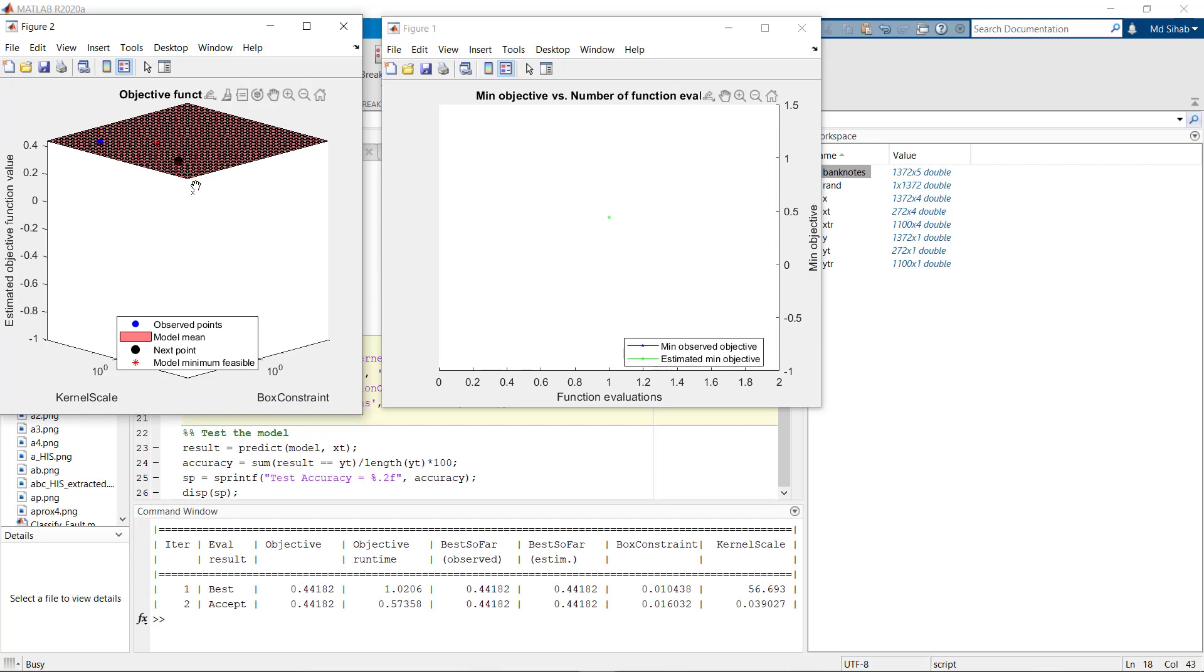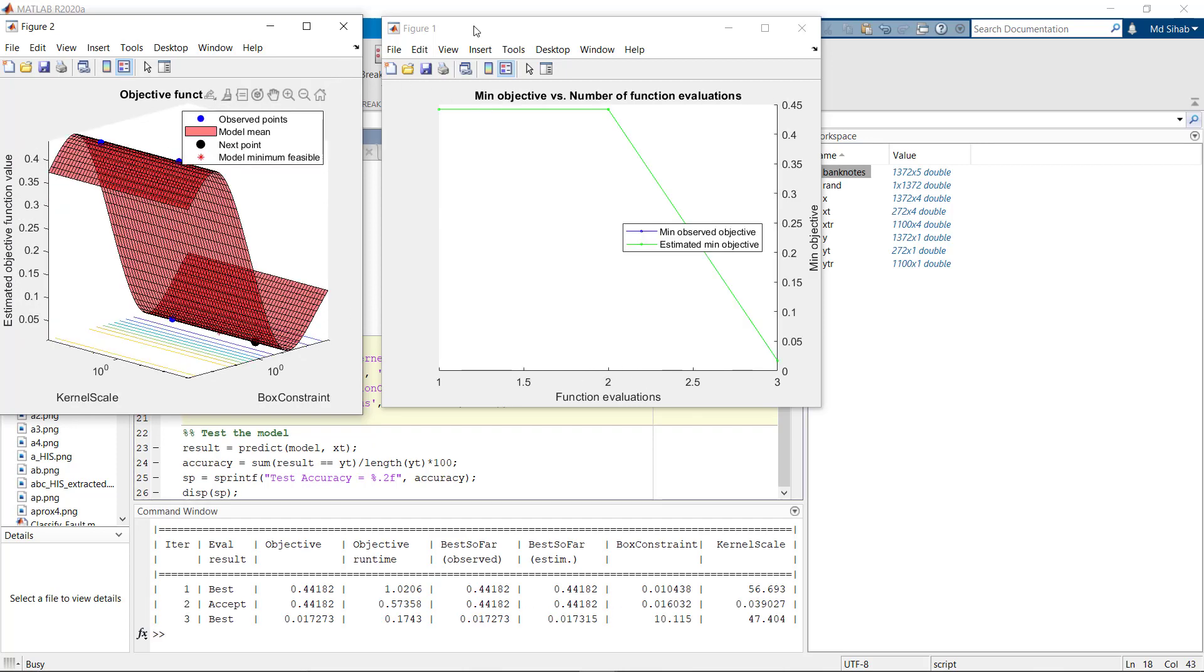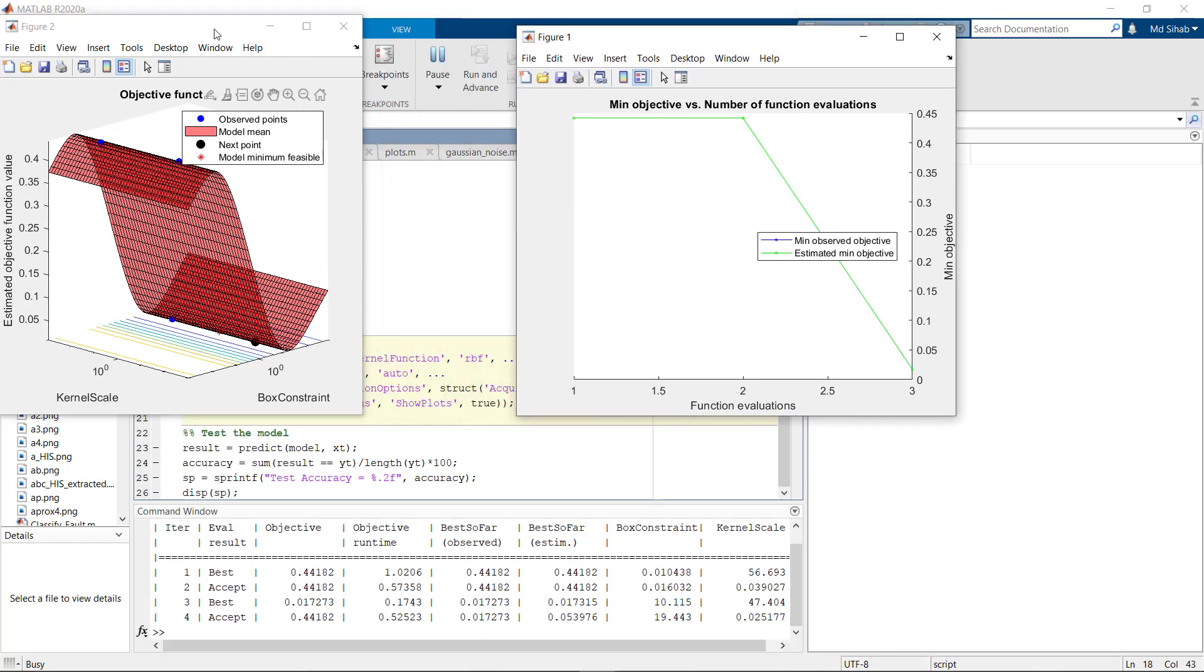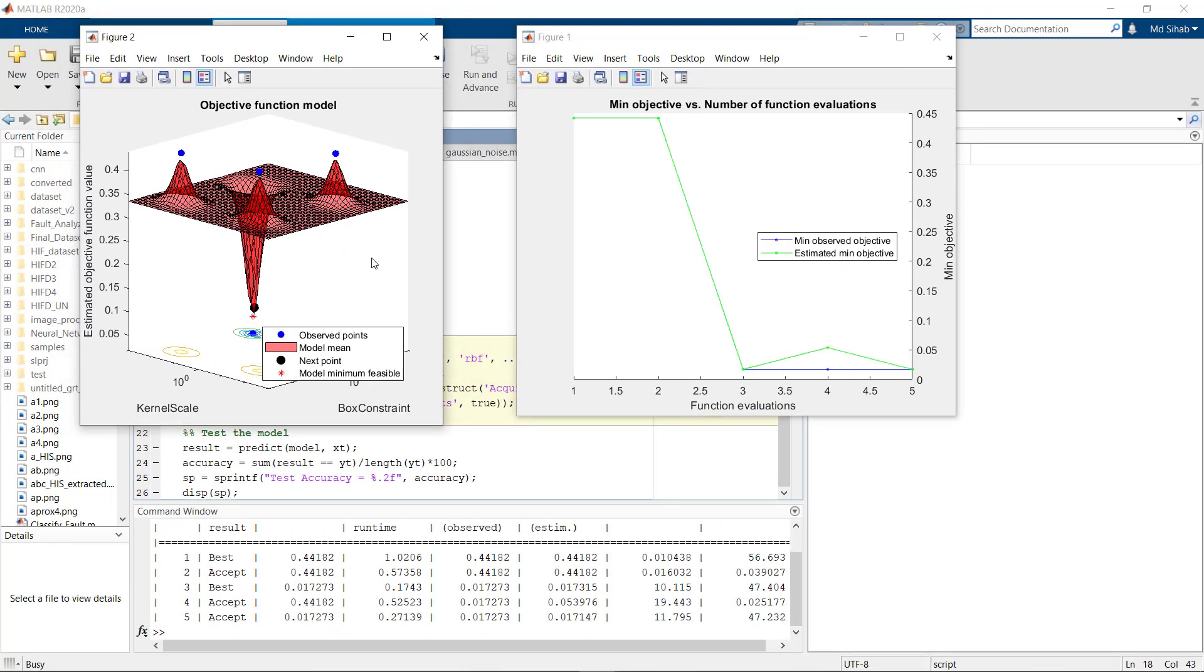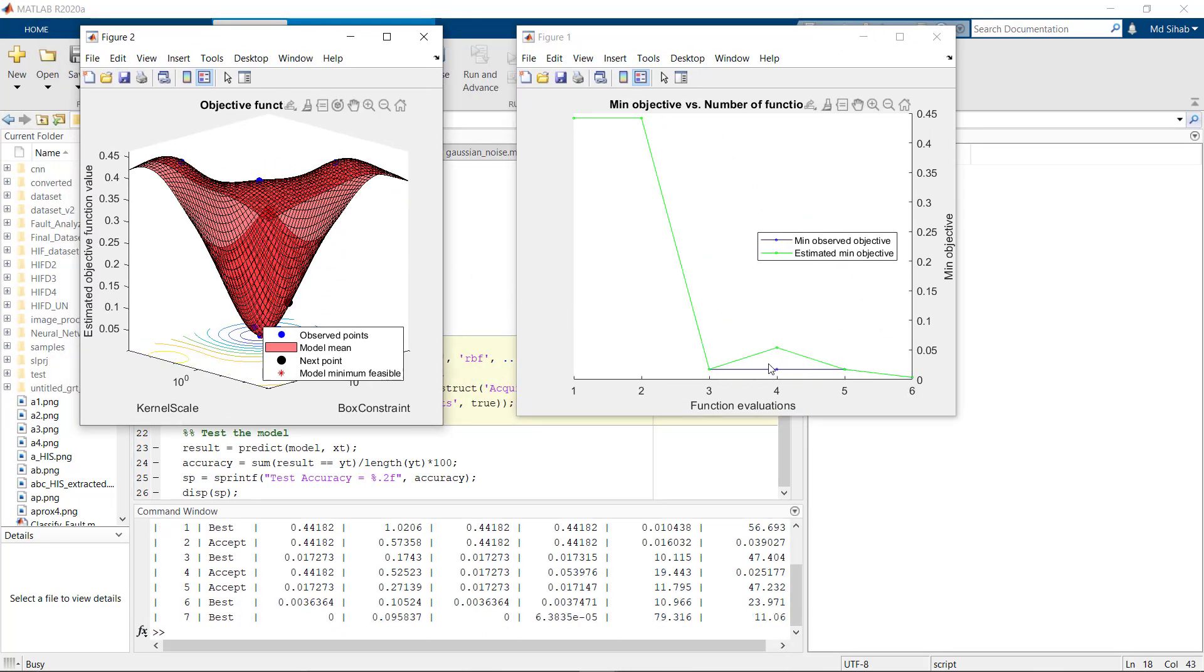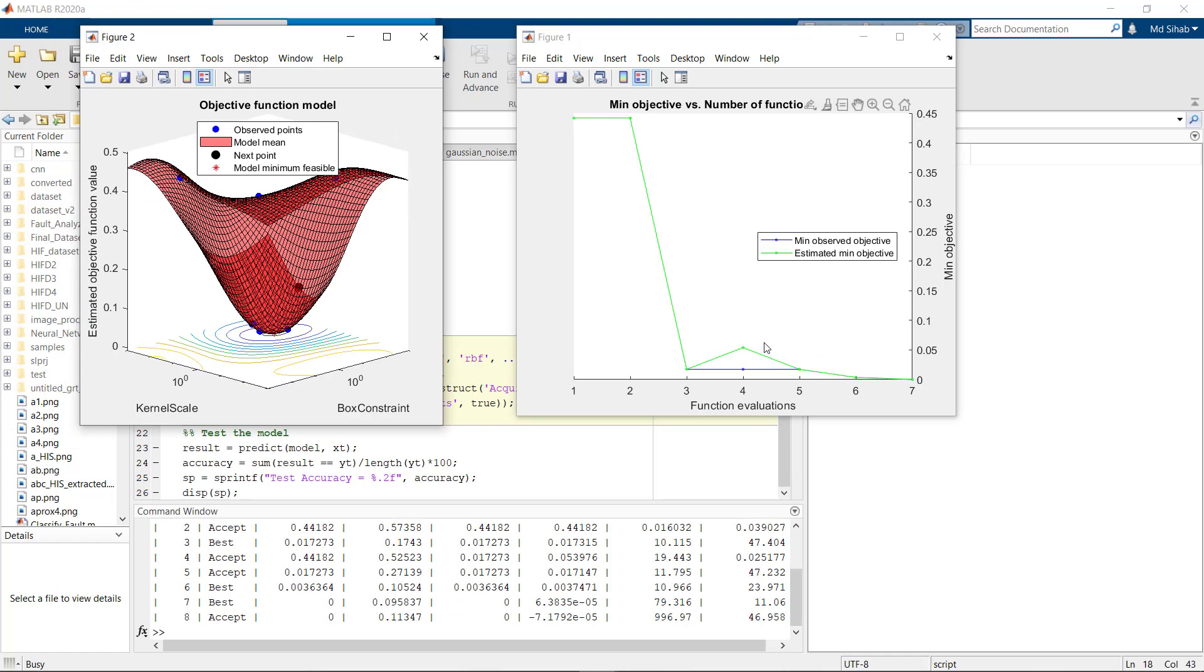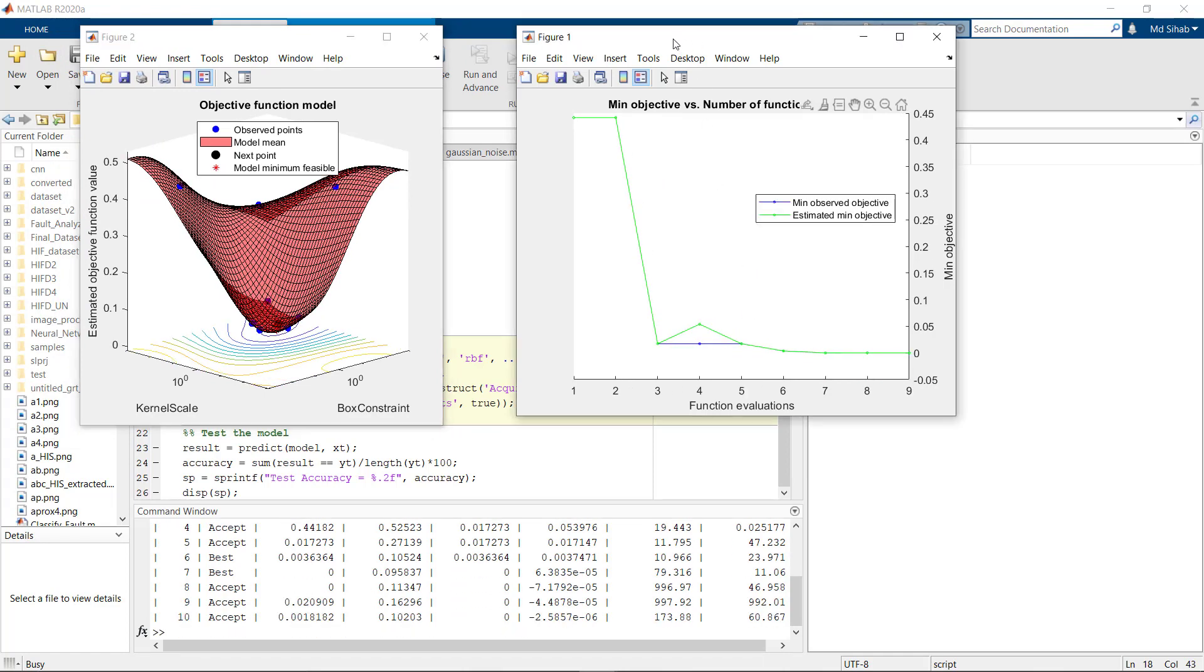The algorithm has started fitting the data points and here is our function evaluation on the right side.